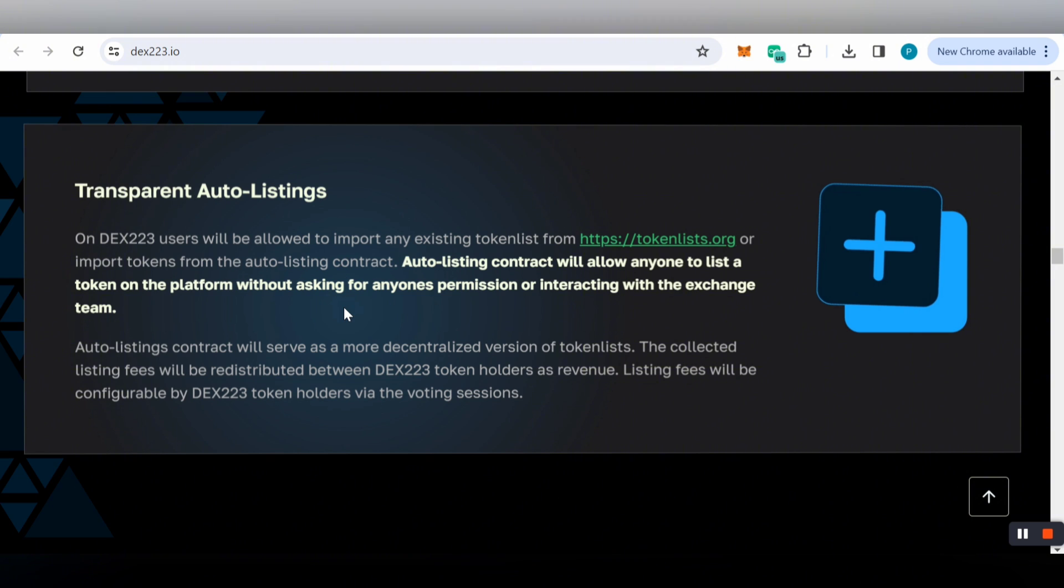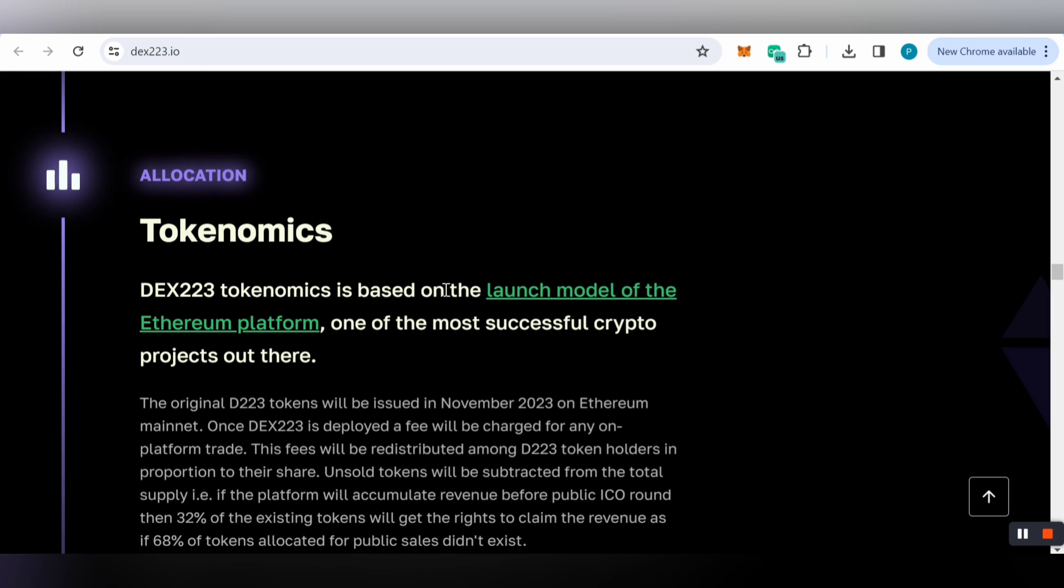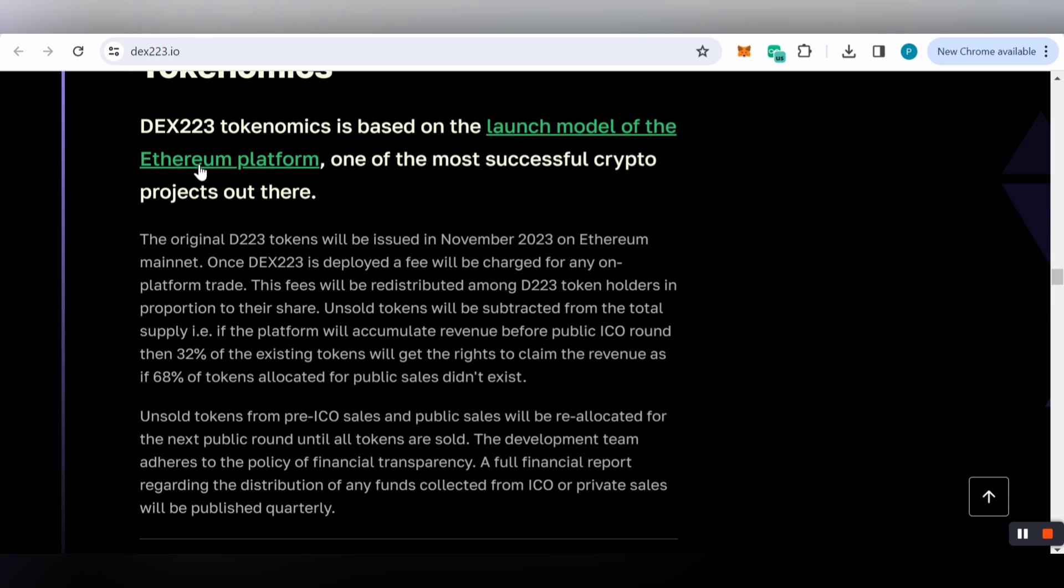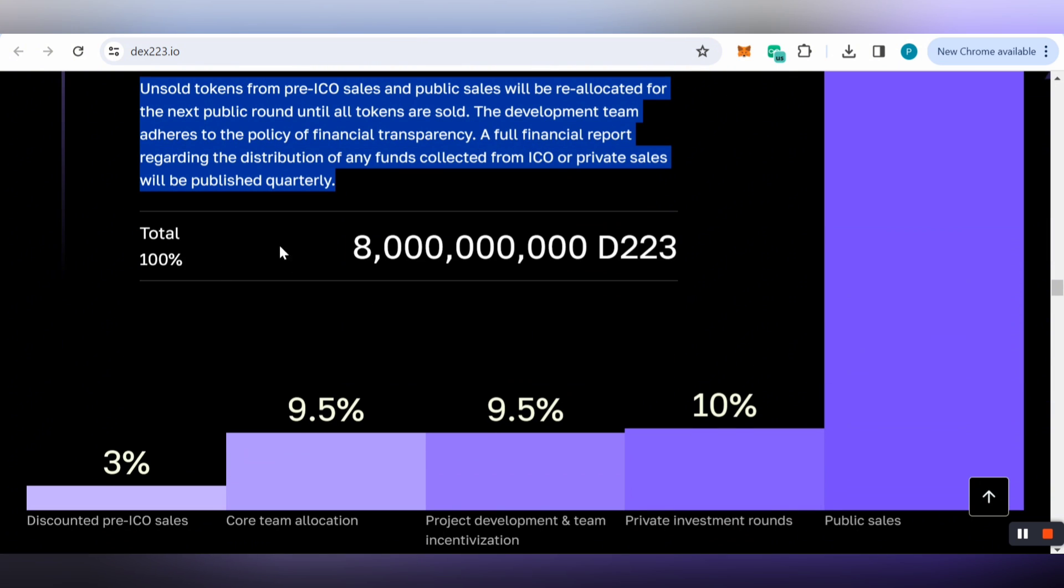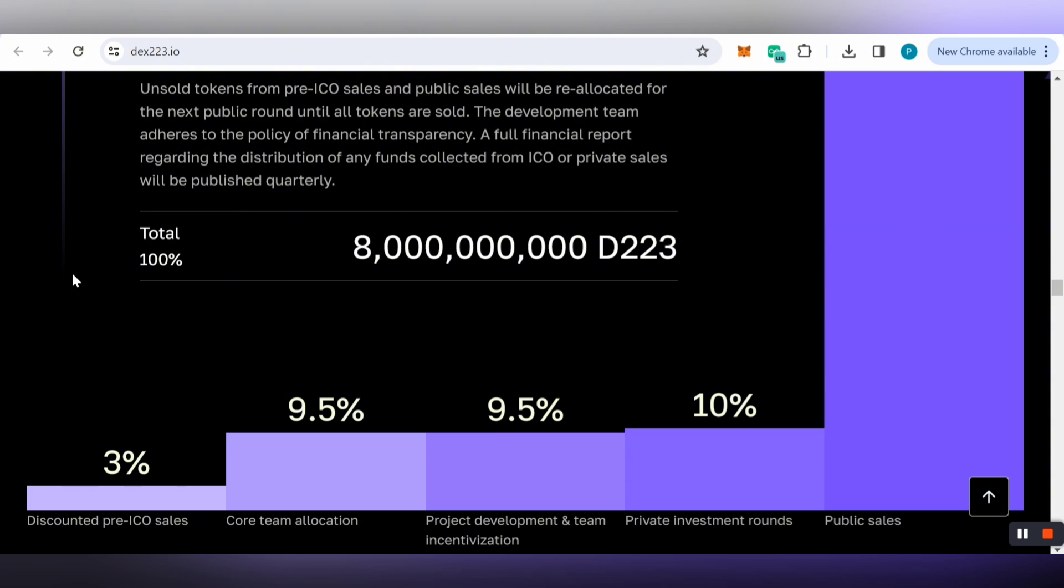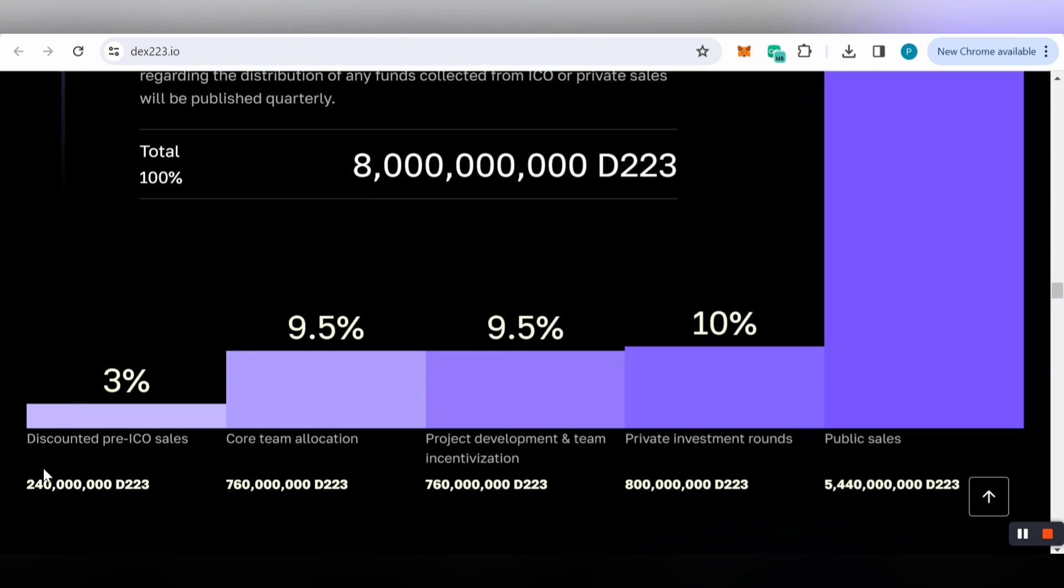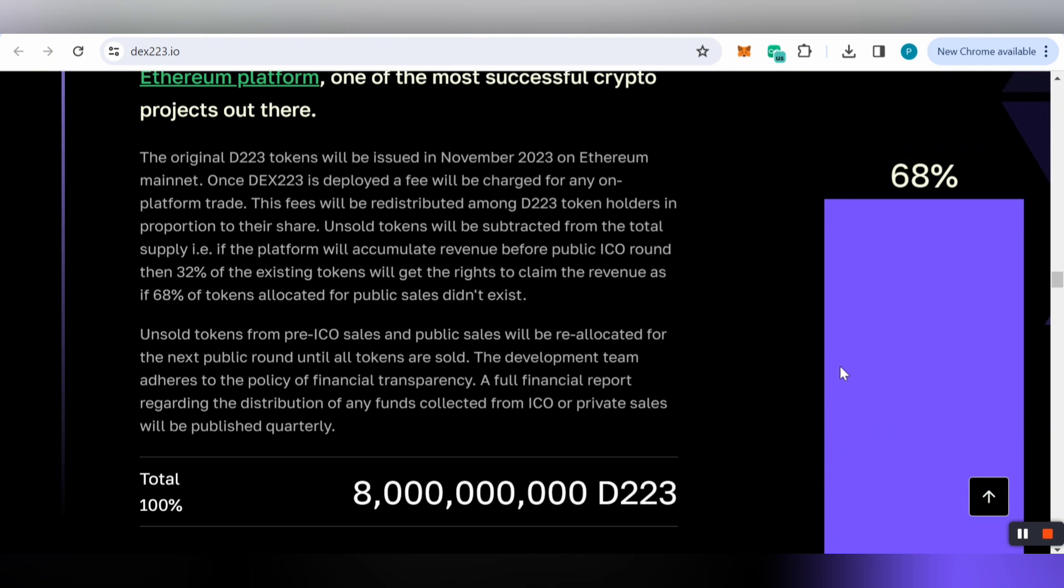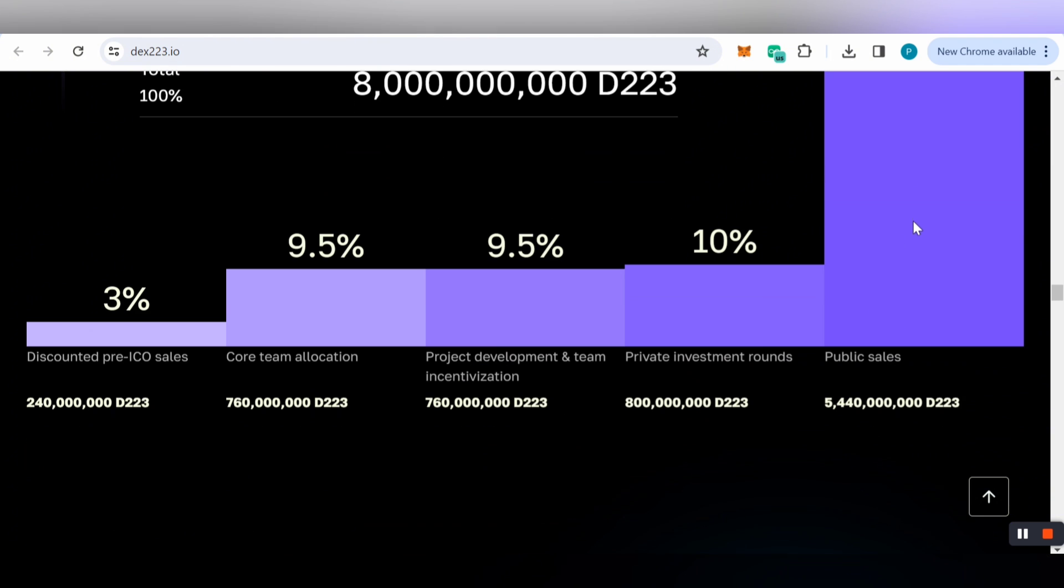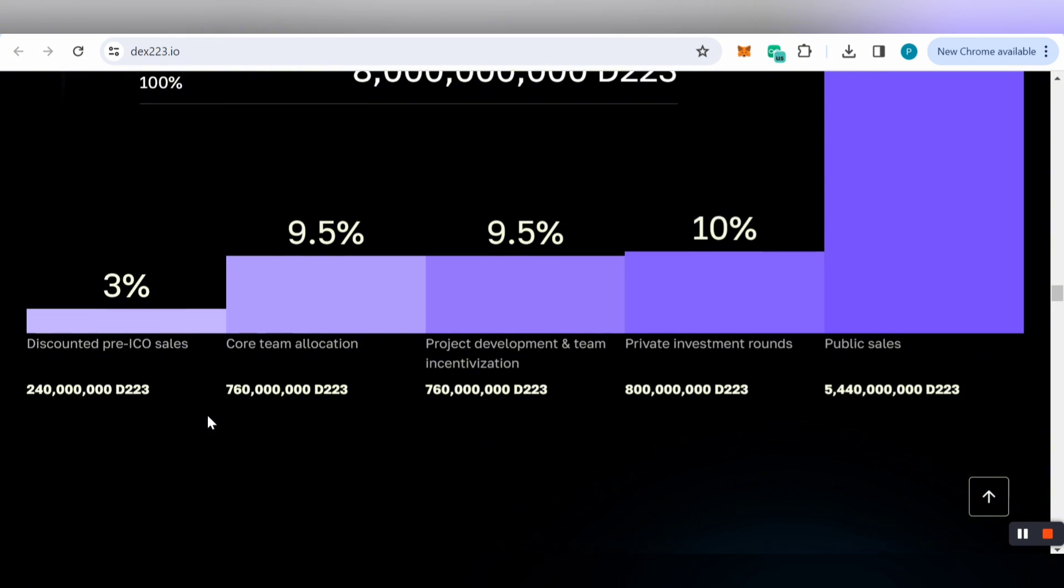The DEX223 tokenomics is based on the launch model of the Ethereum platform. Three percent is for discounted pre-sale ICO sale, 9.5 percent for core team allocation, 9.5 percent for project development and team incentivization, 10 percent for private investment rounds, and 68 percent is reserved for public sales.